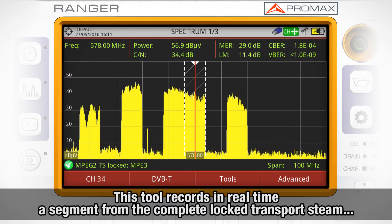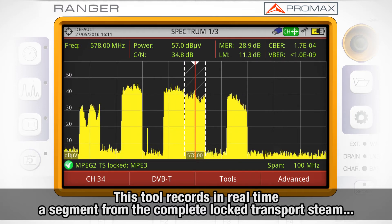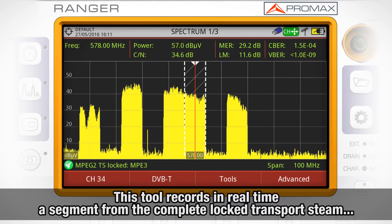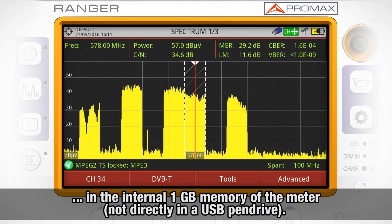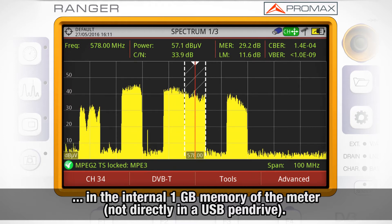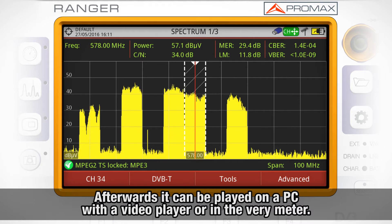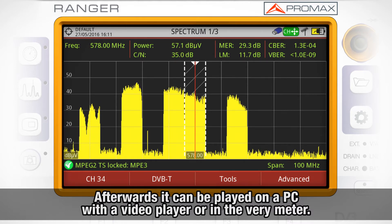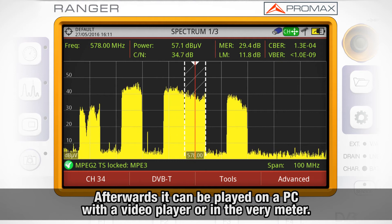This tool allows the equipment to record in real-time a segment from the complete transfer string being locked by the meter. This segment can only be stored in the internal one gigabyte memory of the meter, not directly in the USB pendrive. Afterwards, that recorded TS can be played on a PC with a video player or in the meter.